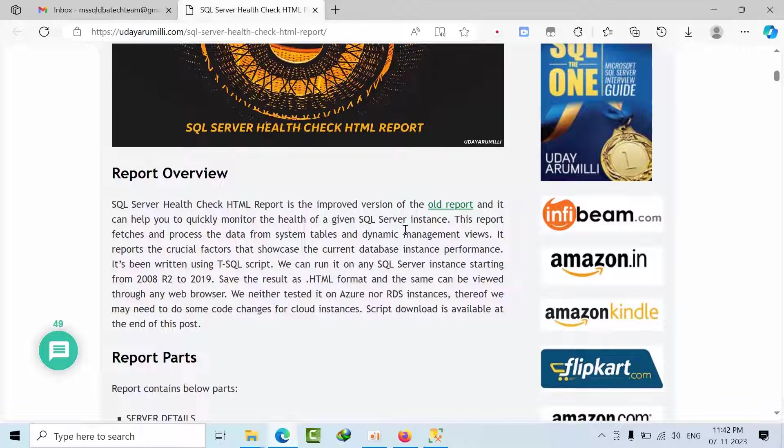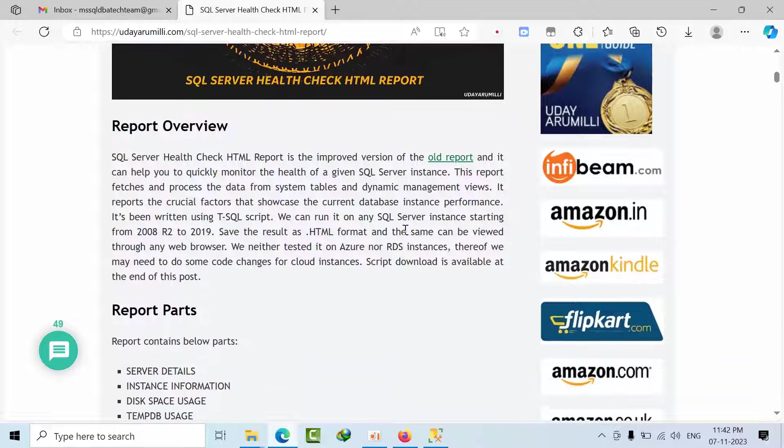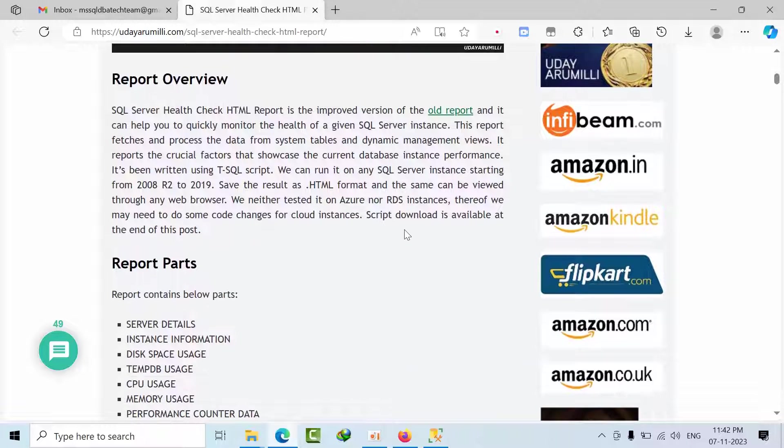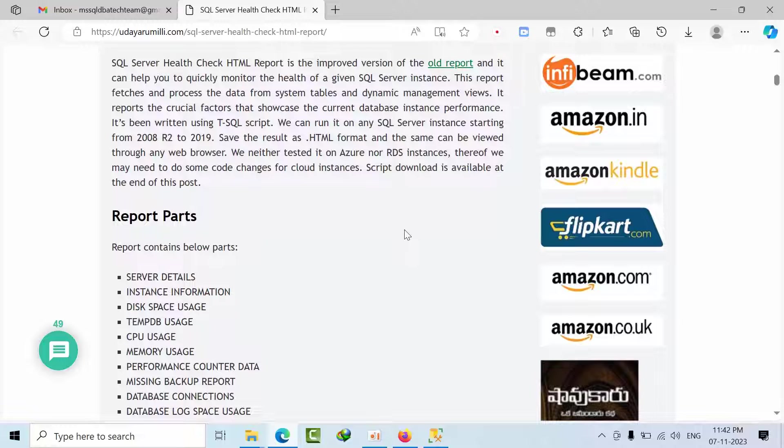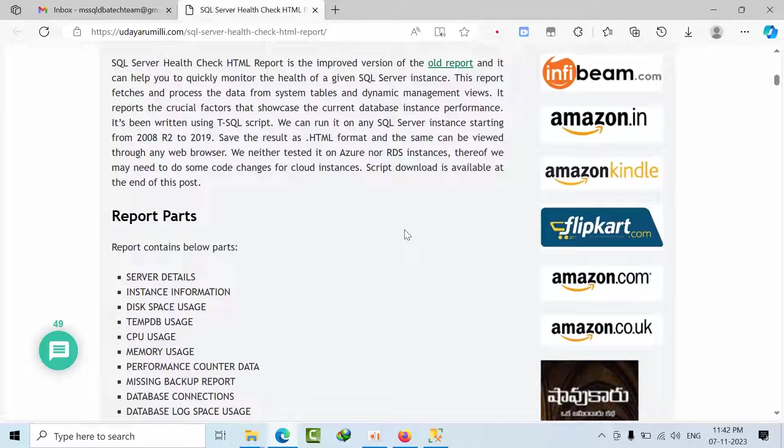So what is mean by health check for you just write down your opinion in the comment box. The simple health check means it all depends upon your requirement. As of now I am providing you a series of health check so that at the end of the day you can come with your own health check reports.